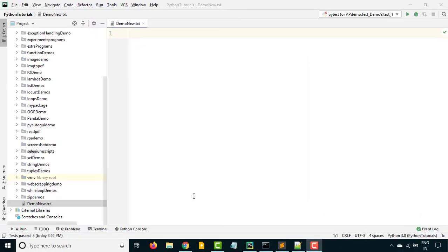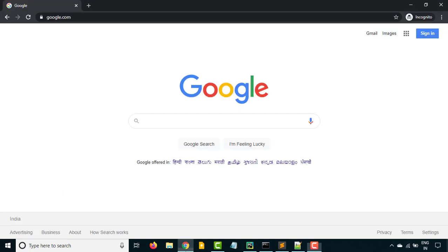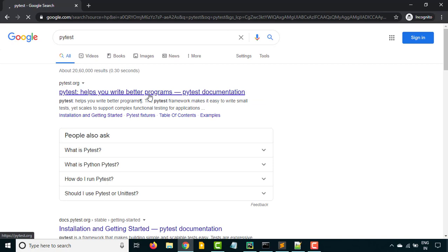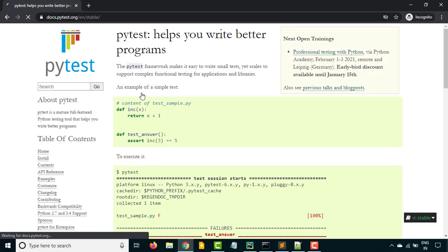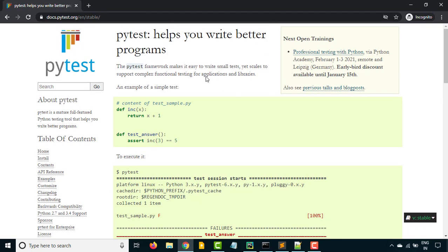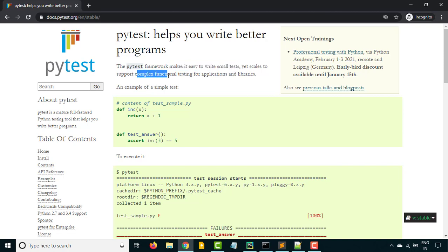So before we jump into actual tutorials, let's understand what exactly is PyTest, why do we need it, and what are the advantages of using this framework. Let me first show you the official site. Just type PyTest and hit enter and you will get their official site, which is pytest.org. And here you will get everything — how to install, the content, the APIs, examples. If you just see the first line, it says PyTest is a framework which makes it easy to write small tests, yet scale to support complex functional testing for applications and libraries.